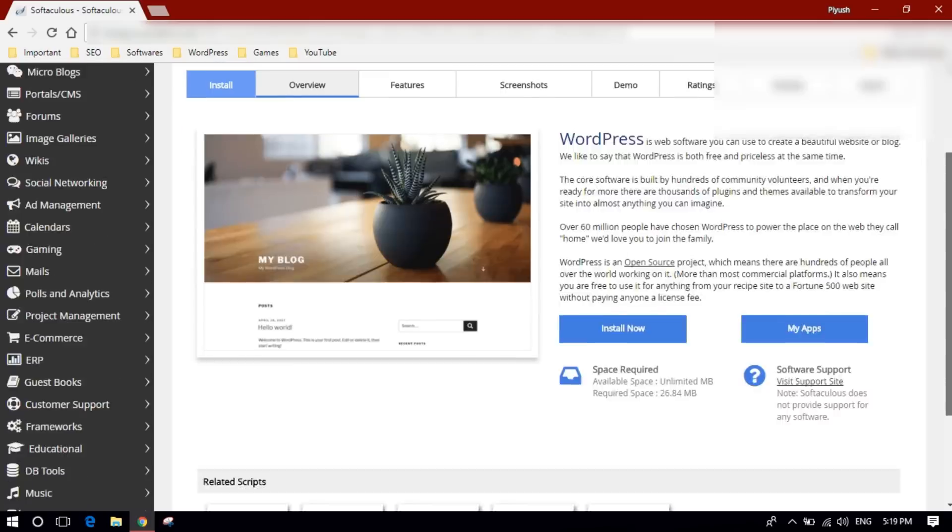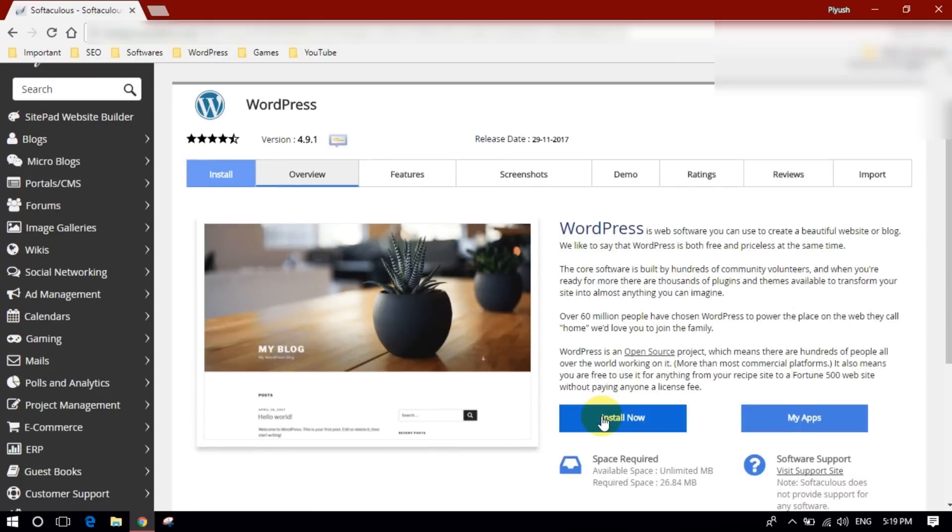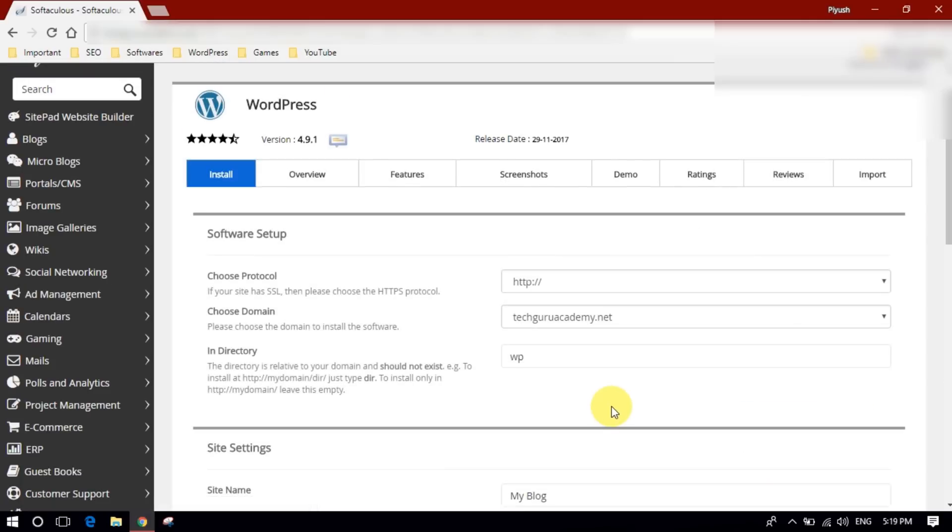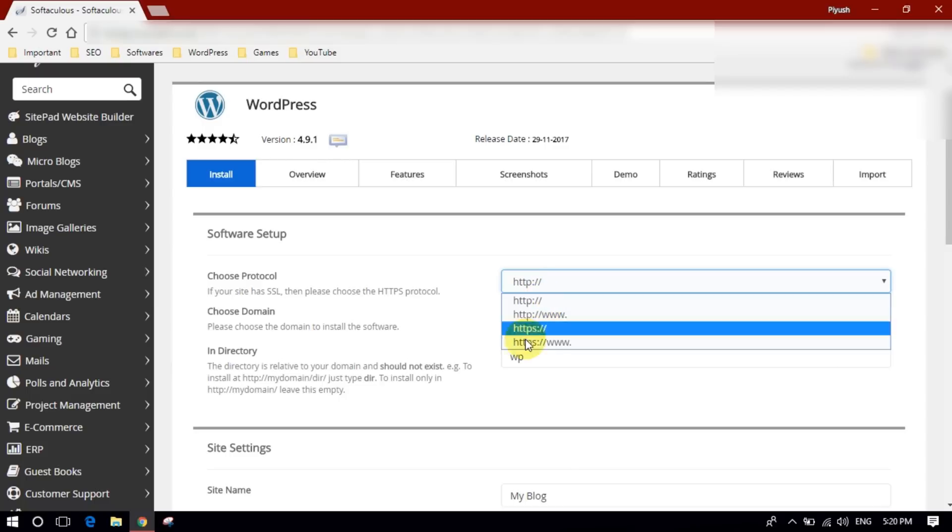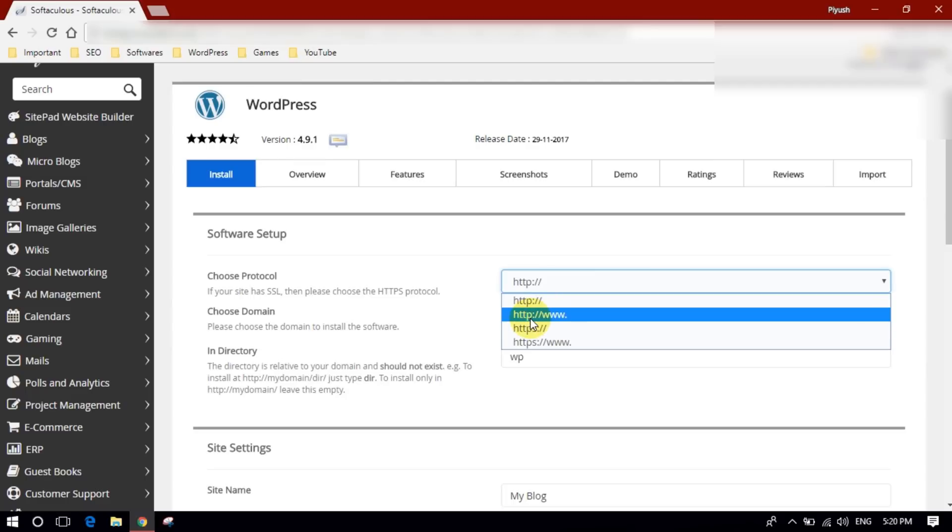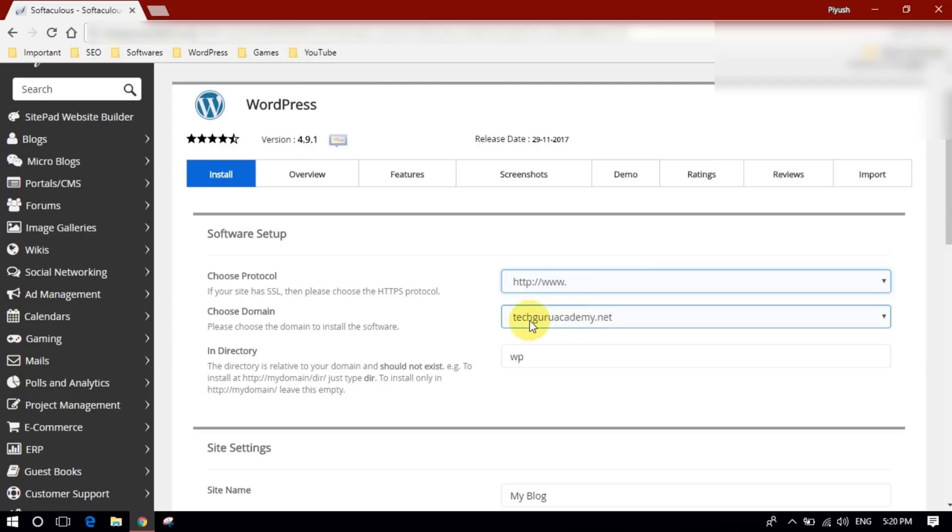Click on install. Now you have to choose first protocol. Please note, if you have SSL certificate installed or it comes free with your hosting plan, then you need to select HTTPS version. I don't have it right now so I will select HTTP.